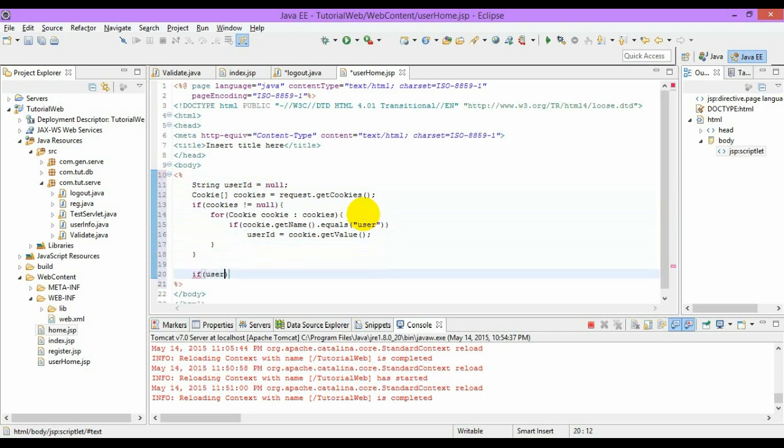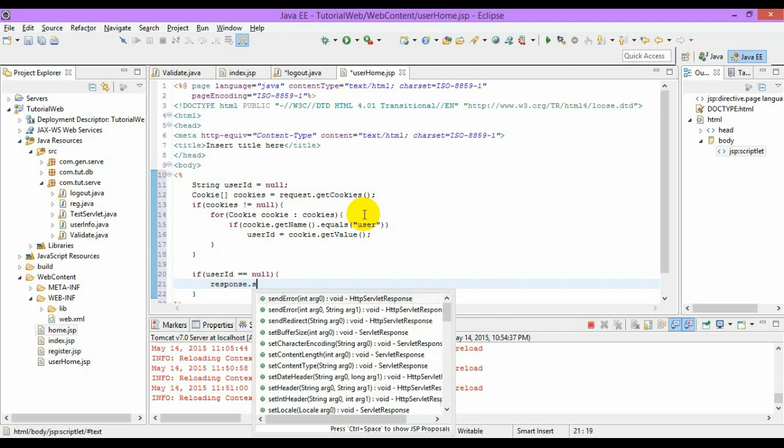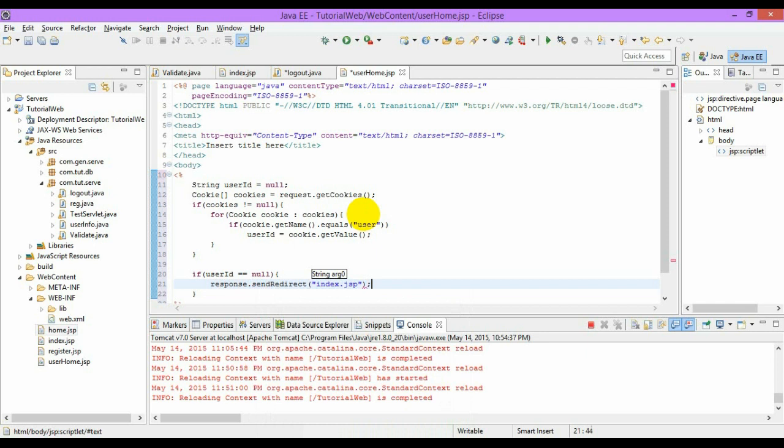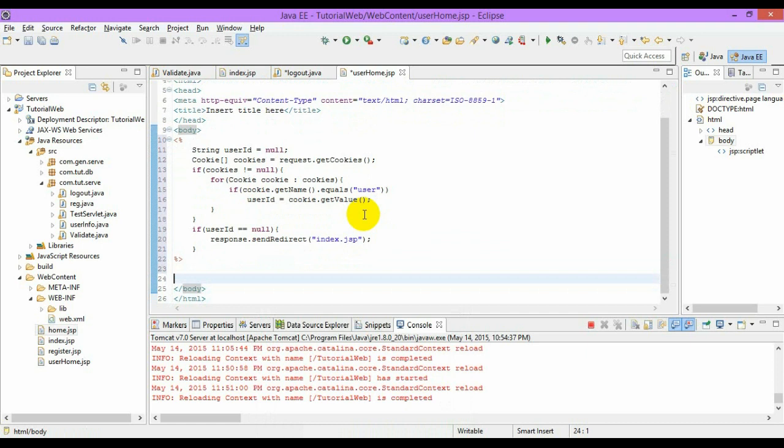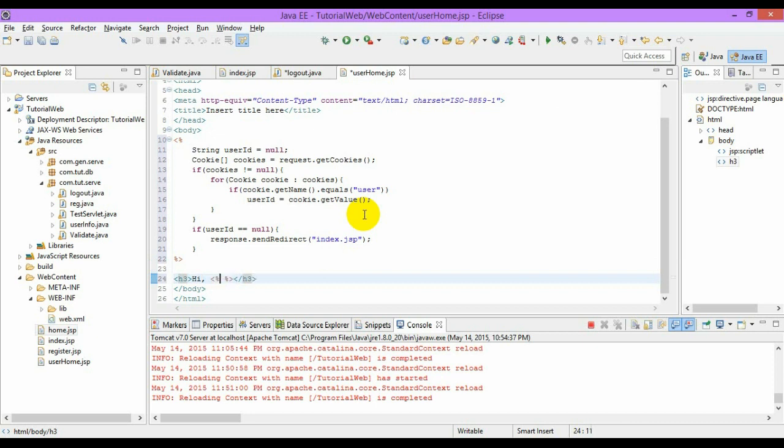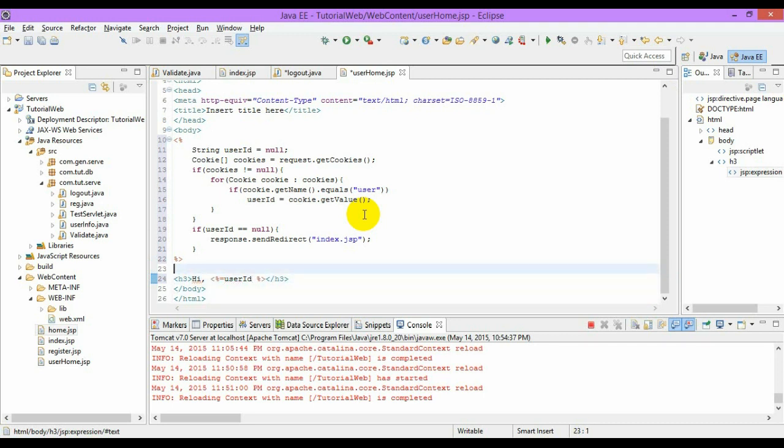After this, if the user ID is equal to null, I am asking this page to redirect to login page which is my index.jsp. Let us write the content. And this thing is called as expressions which can place the value of the variable user ID.